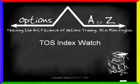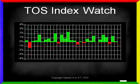In this video we're going to show you how to use the TOS Index Watch feature in the Thinkorswim platform. What exactly is the TOS Index Watch?